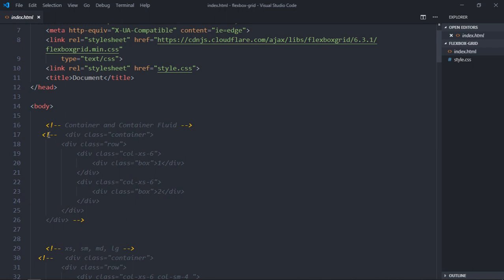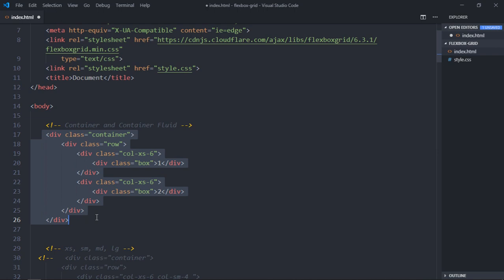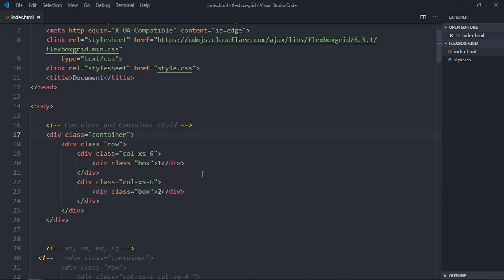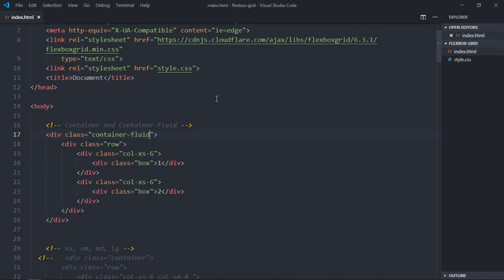Let's first see how container and container-fluid actually work. Uncomment this and save it, then open the index.html file. As you can see, when using the container class you get some margin on the left and right side — it won't expand completely. If you switch to container-fluid, it expands with very little margin on both sides. Depending on your requirement, you can go with container or container-fluid.